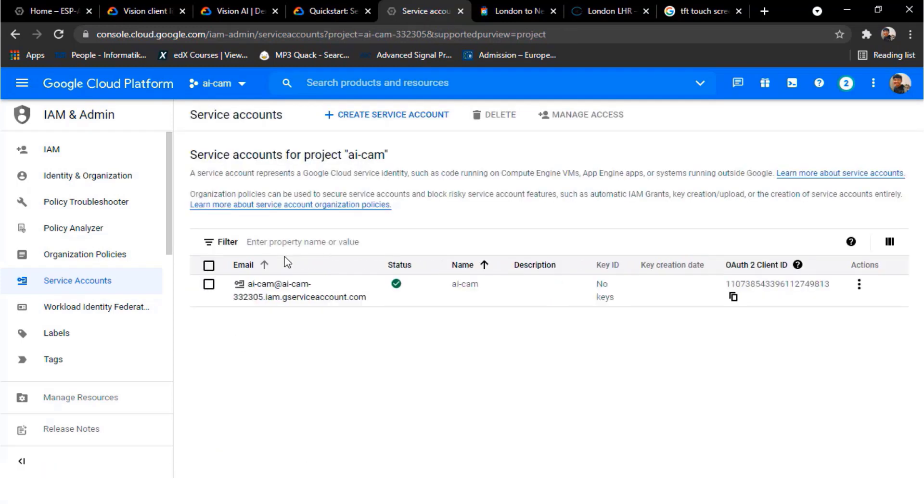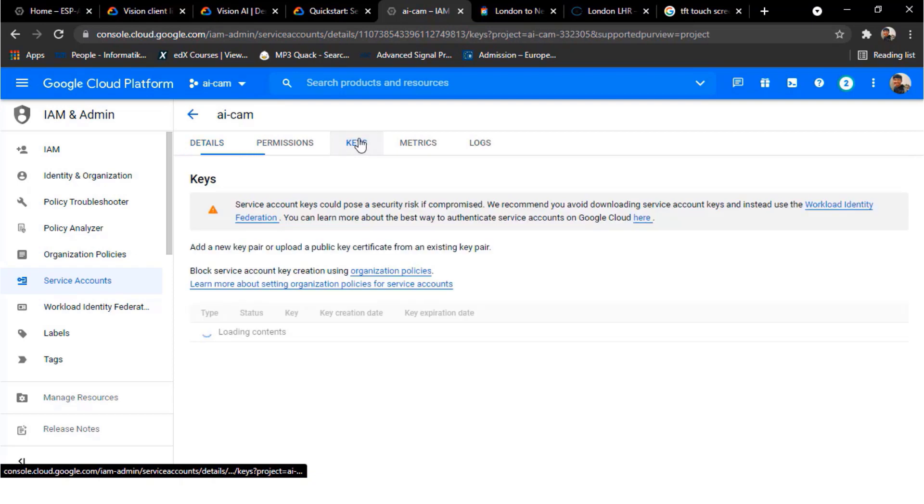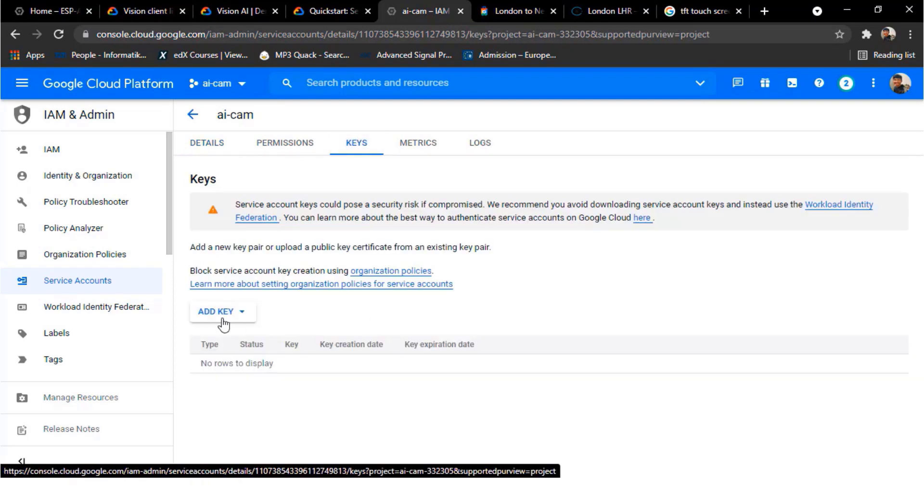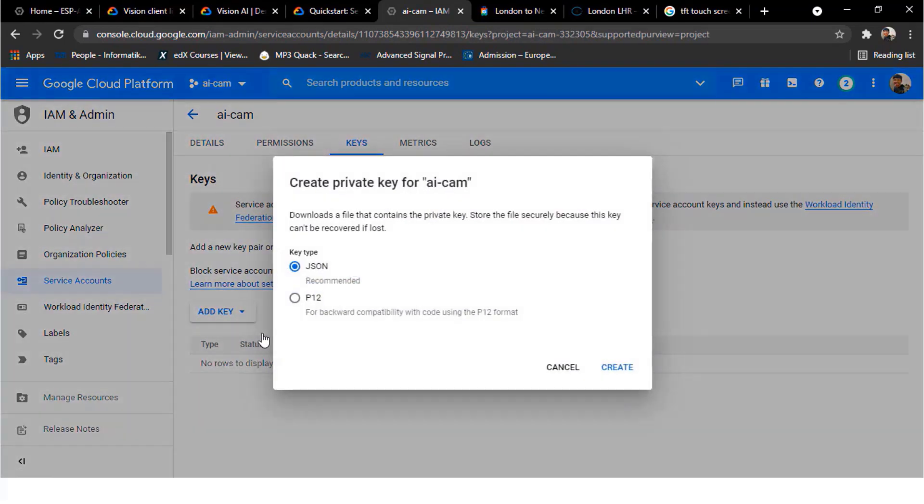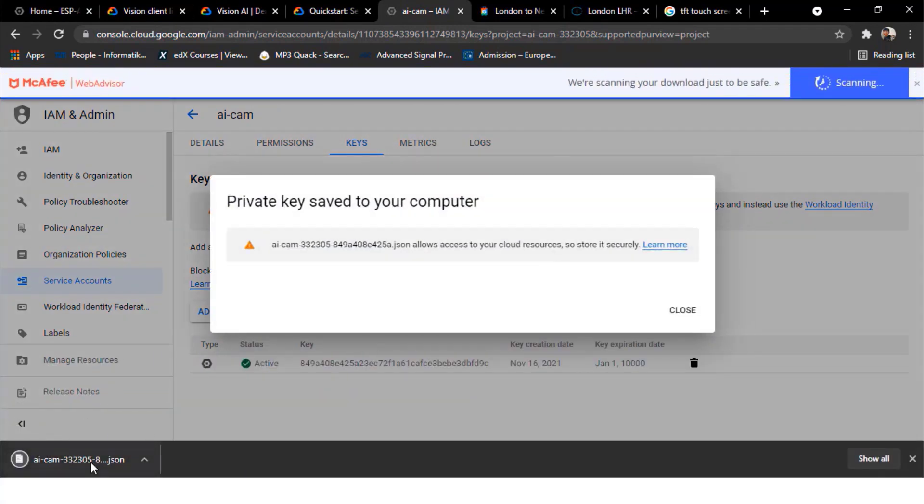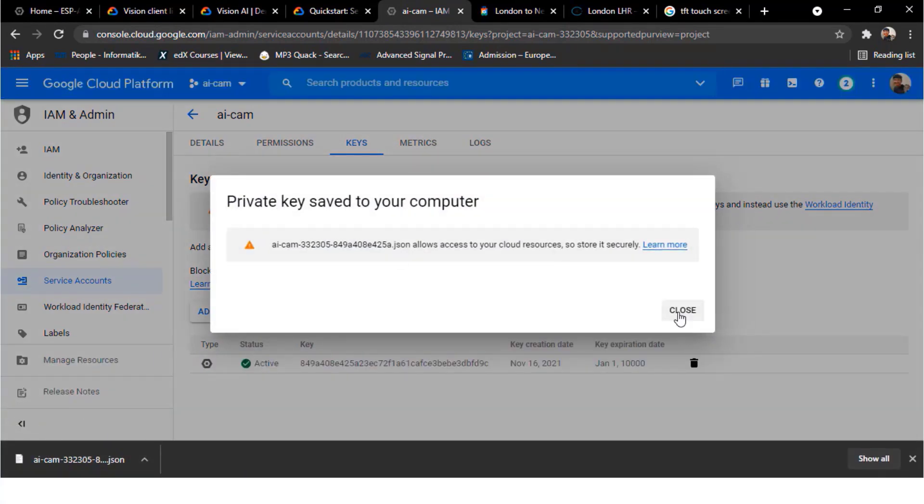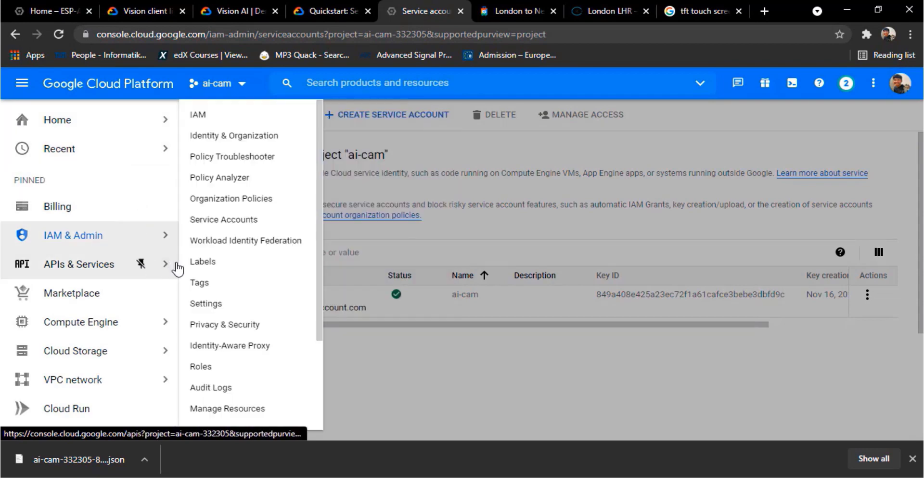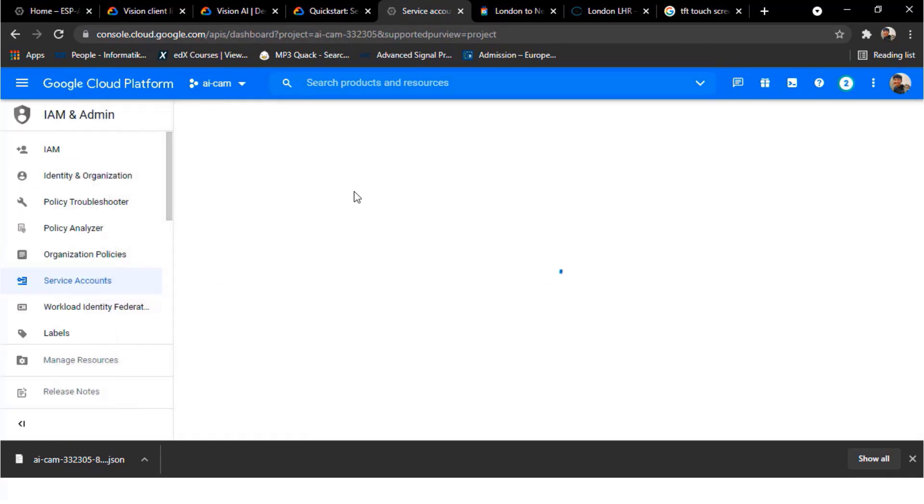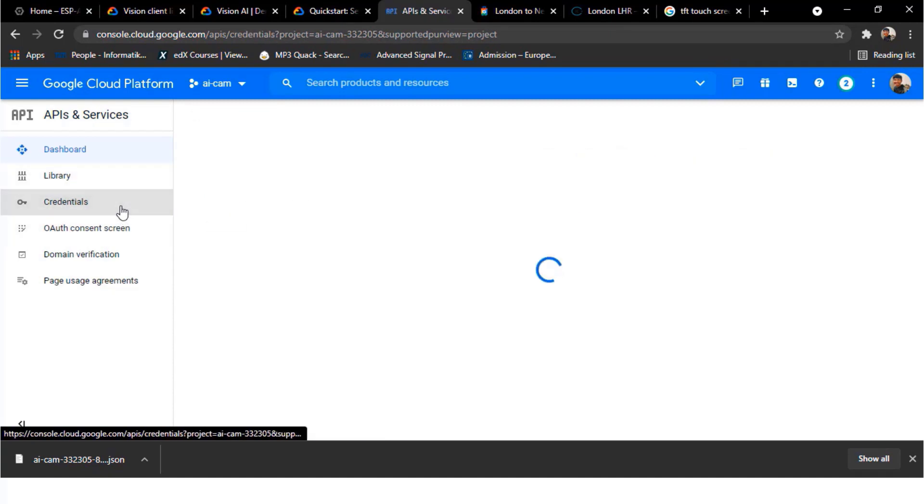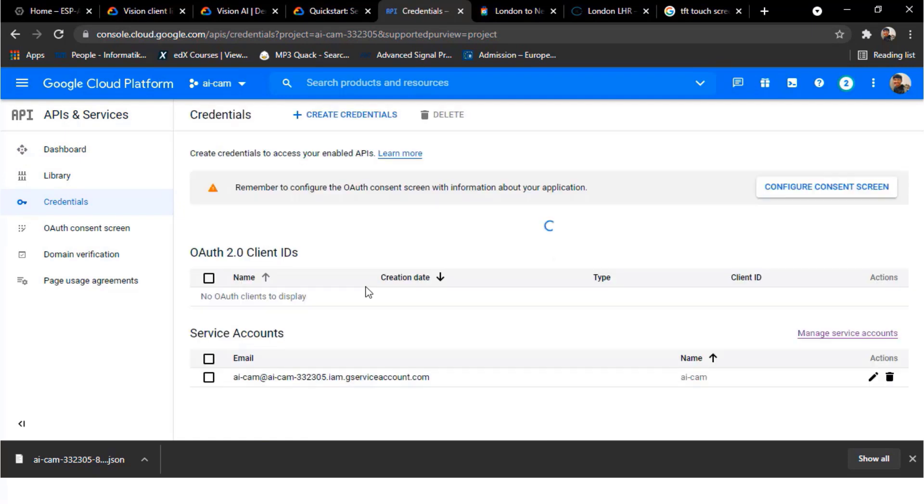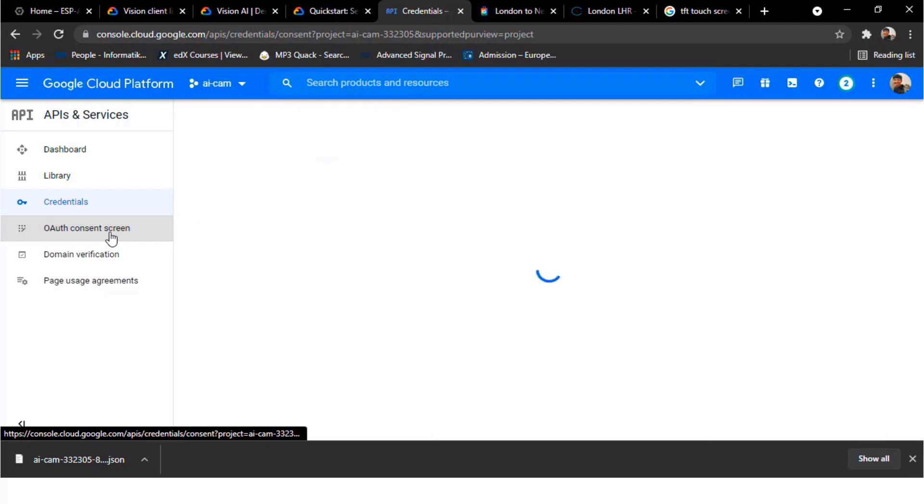So the account is created. Now click on account and go to keys and get a new key. Select this and create. So a file will be downloaded. Now go to API and services and then go to the dashboard. Thus we have created our API and services and go to the credentials. So this is the service account.